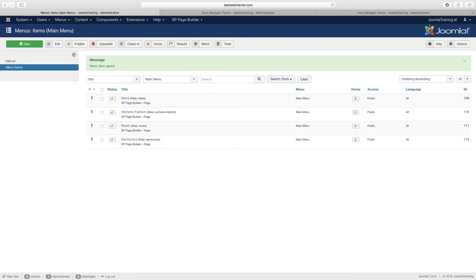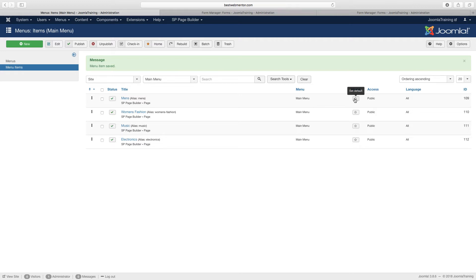So now let's go and see what we've got. I'm going to make the men's the main page. Well, not yet, not yet. I'm going to do that later on, okay.